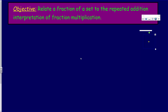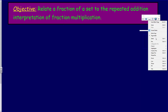Now our objective — our goal here — is to relate a fraction of a set to the repeated addition interpretation of fraction multiplication. I know that objective sounds like, oh my goodness, E equals MC squared, but we're going to break this down into pieces. You'll see that we're taking a fraction of a set like we've done in previous videos, and connecting it to repeated addition and fraction multiplication. It'll be much easier.